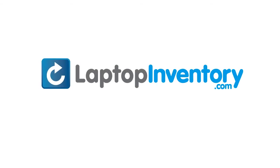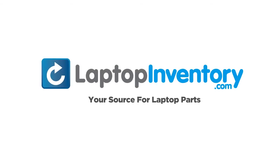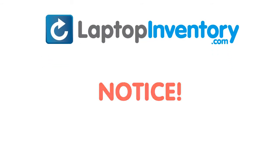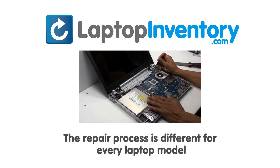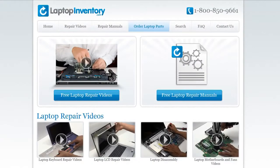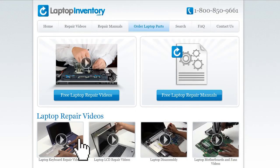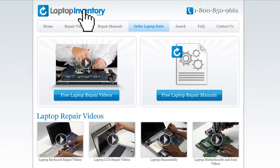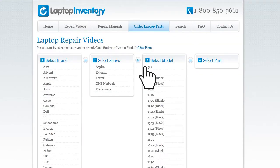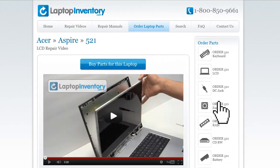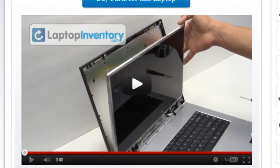LaptopInventory.com, your source for laptop parts. Notice, the repair process is different for every laptop model. At LaptopInventory.com, we have created a database with thousands of free laptop repair videos. Simply go to LaptopInventory.com, select your laptop brand, series and model, and find the exact repair video for your laptop.